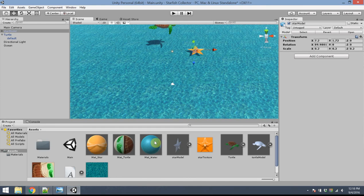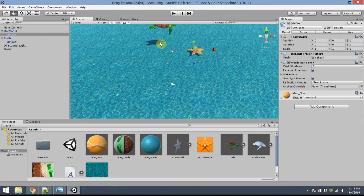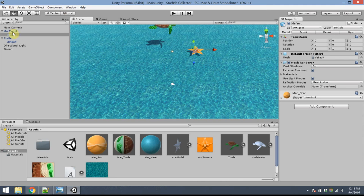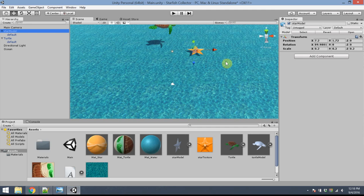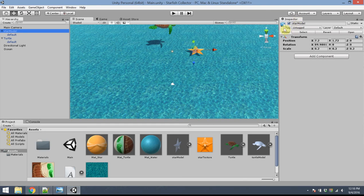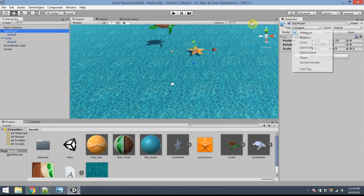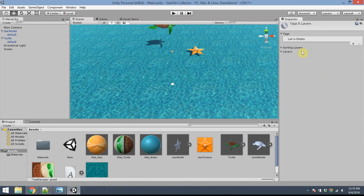Alright. A few more things I want to do next. One final change I need to make to the star object. And it's not obvious why we need to do this now. This will be important later when we start doing some coding. For the star model, I want to give it a tag. I want to associate kind of textual information to the star so that I can easily identify it later in code. In order to do that, click on star model and then in the inspector panel where it says tag, it's currently untagged. Go ahead and click that and you'll get a drop-down menu. I'd like to add a new tag. So select that.